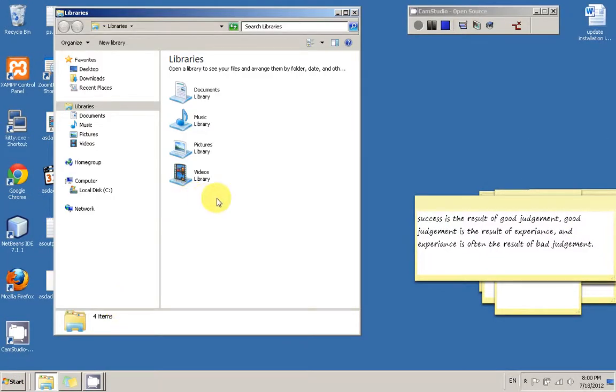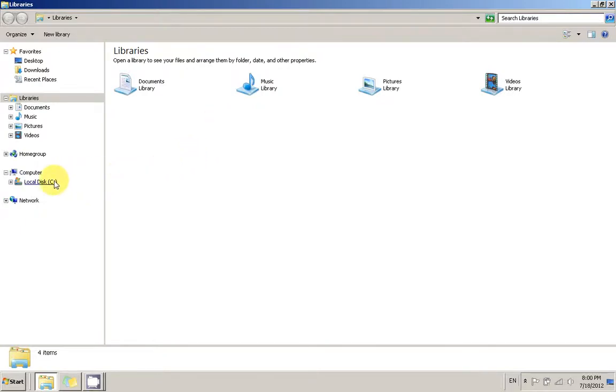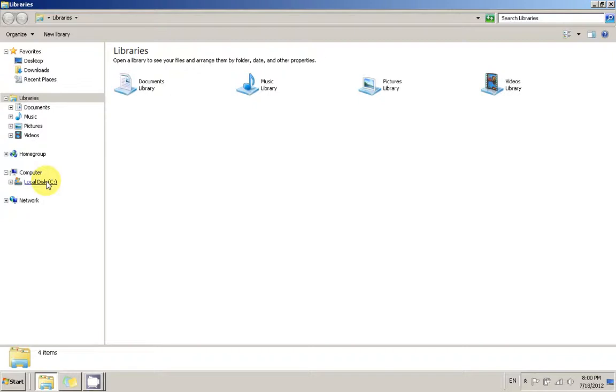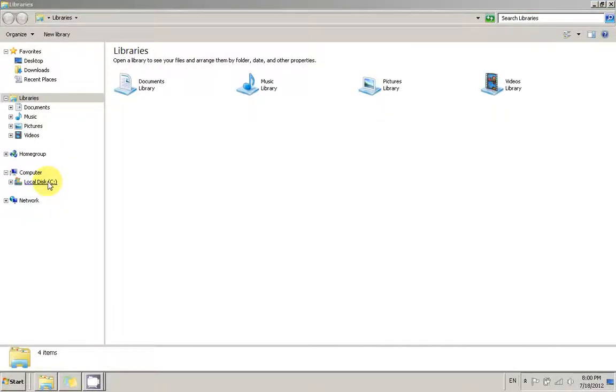After we open Windows Explorer we're going to go to a certain drive. The path is Windows, System32, Drivers, ETC. So we're going to do it slow. Go to the drive where your Windows is installed, usually it's drive C. So I'm going to click drive C.